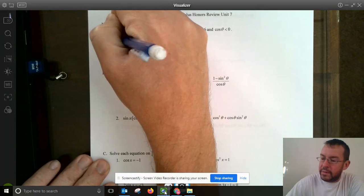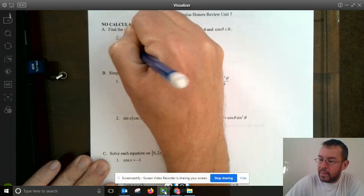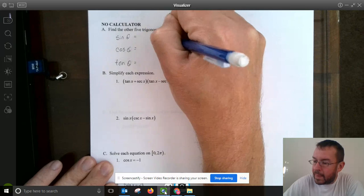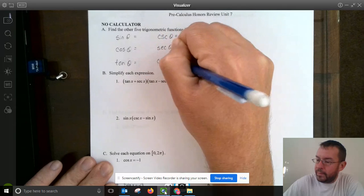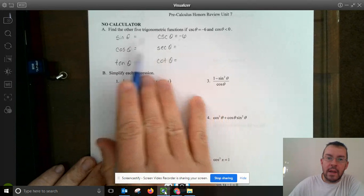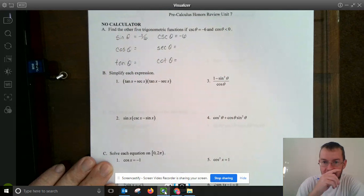We need to find sine of theta, cosine of theta, tangent of theta, cosecant of theta — which is given to us as negative 6 — secant of theta, and cotangent of theta. Since cosecant of theta is negative 6, and sine and cosecant are reciprocals of each other, using our reciprocal identity we know that sine of theta is negative 1/6.